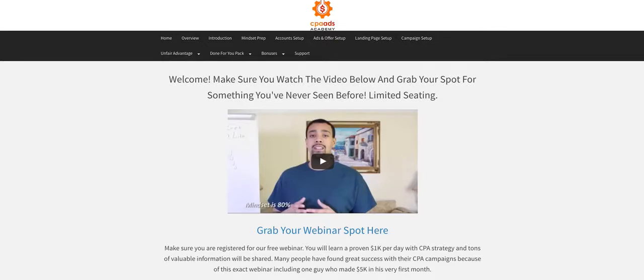Hi, and welcome back to Deep Papa's Living and Flip-Flop Life. In today's episode, I want to talk to you about CPA Ads Academy.